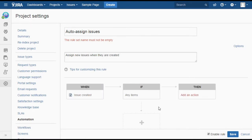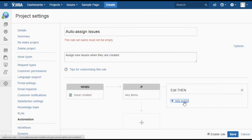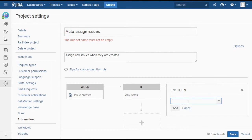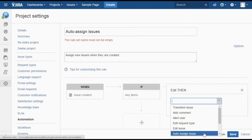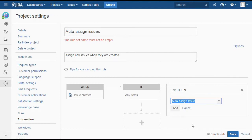So when an issue is created, then we find the auto-assign issue plugin and add that.